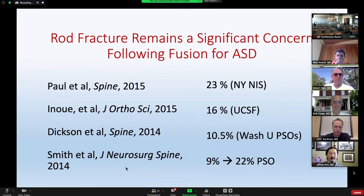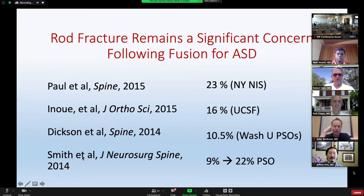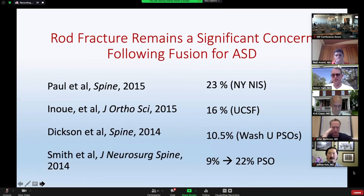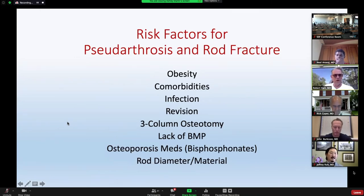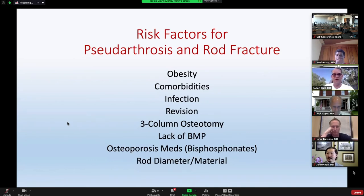These are several older articles from before we started to change some instrumentation techniques. The article I'll call out most is by Justin Smith out of the ISSG database — we found a 9% to 22% rate: 9% among all comers, and 22% among patients who underwent a pedicle subtraction osteotomy. Risk factors for subsequent rod fracture include obesity, comorbidity, post-operative wound infection, the posterior operation site, revision surgeries, and three-column osteotomy.